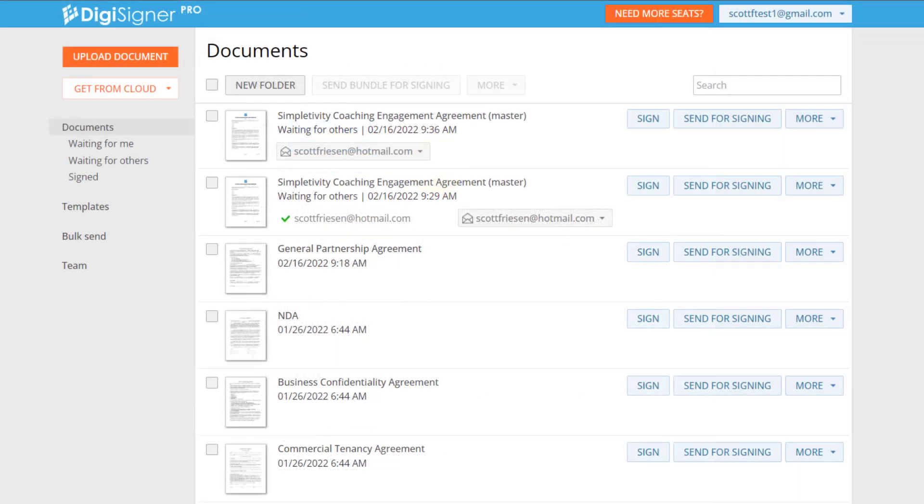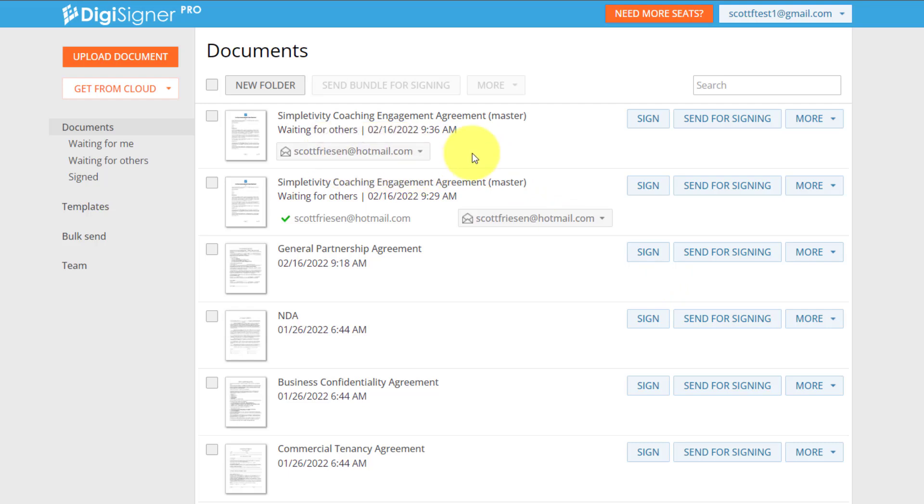And if we jump back into our DigiSigner account, I can now see that that document has been viewed. I can keep tabs on this just in case I don't receive that signature within a desired timeframe.